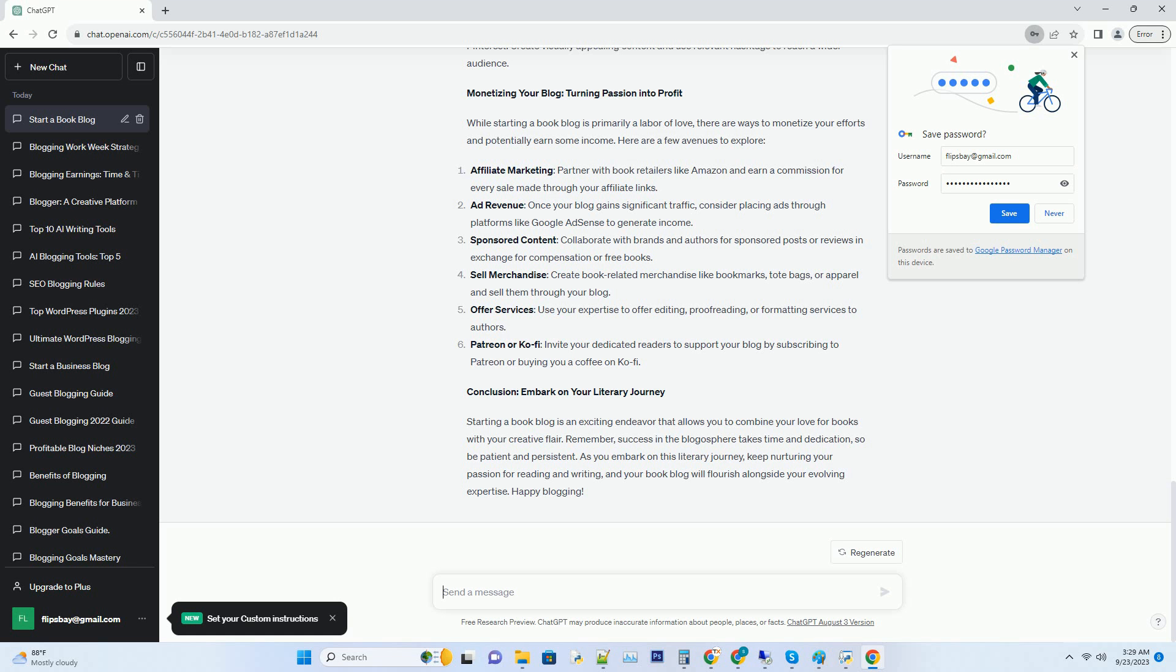Hashtag monetizing your blog: turning passion into profit. While starting a book blog is primarily a labor of love, there are ways to monetize your efforts and potentially earn some income. Here are a few avenues to explore.